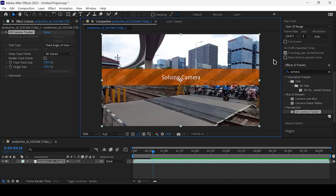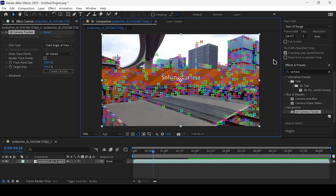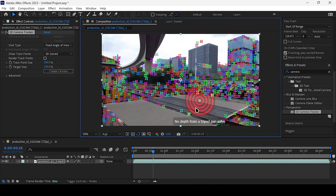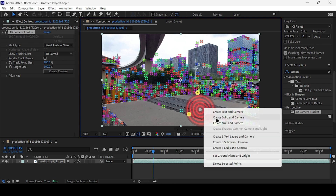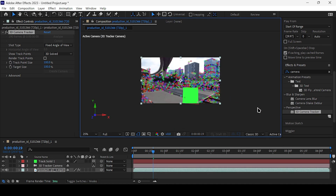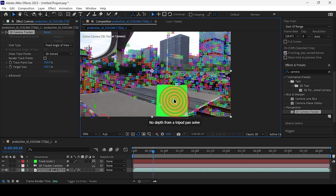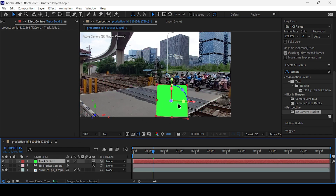After the tracking is complete, you'll see the tracking points. Select three tracking points and opt for Create Solid in Camera. Then align the solid with the road.